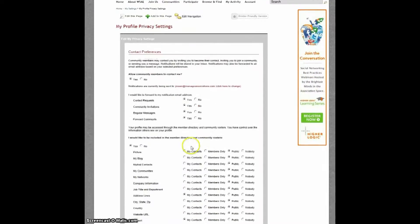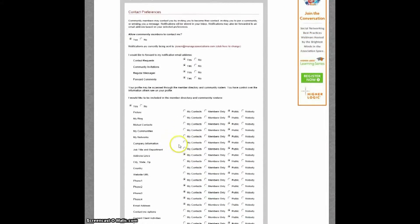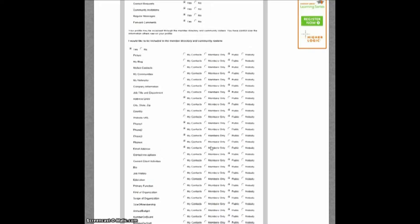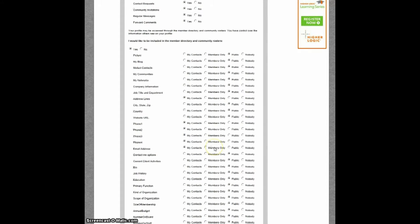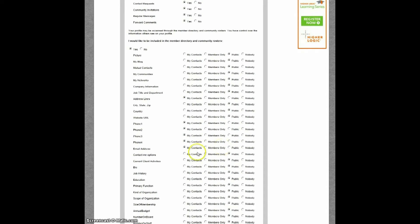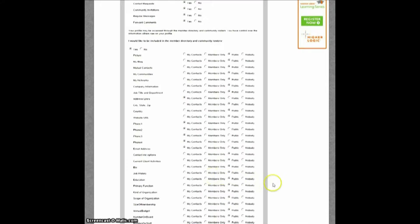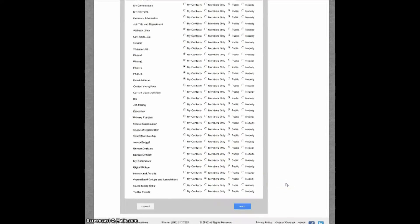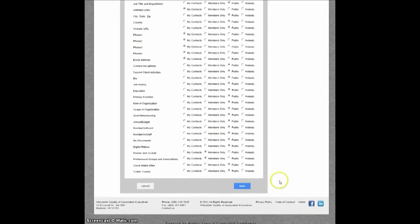Now, down below is how you control who sees what's in your profile. For instance, if you prefer to have your education history private, select My Contacts and only the people in your contact list will be able to view it. After you've made your changes, just click Save down here at the bottom.